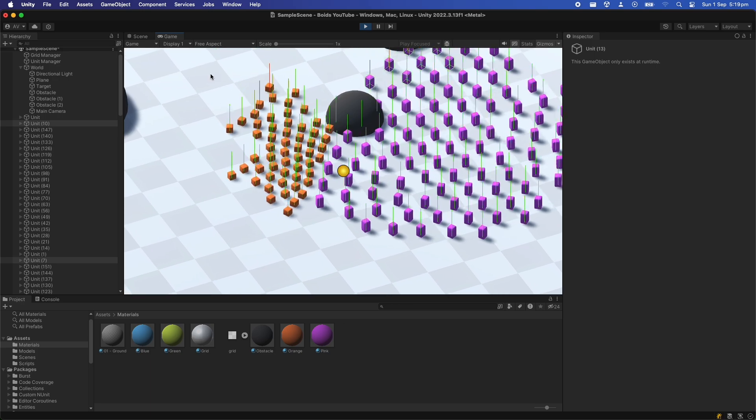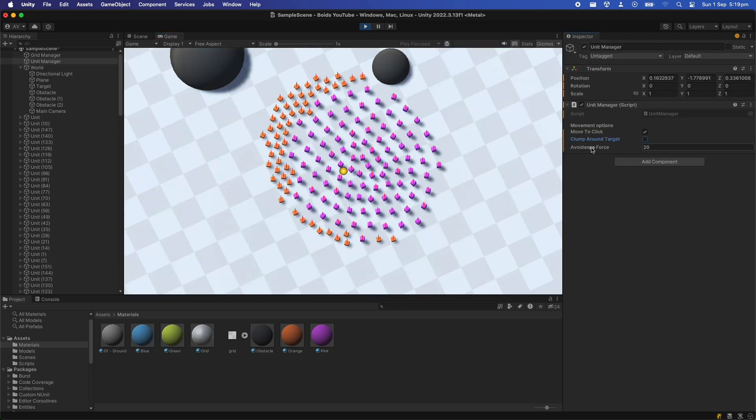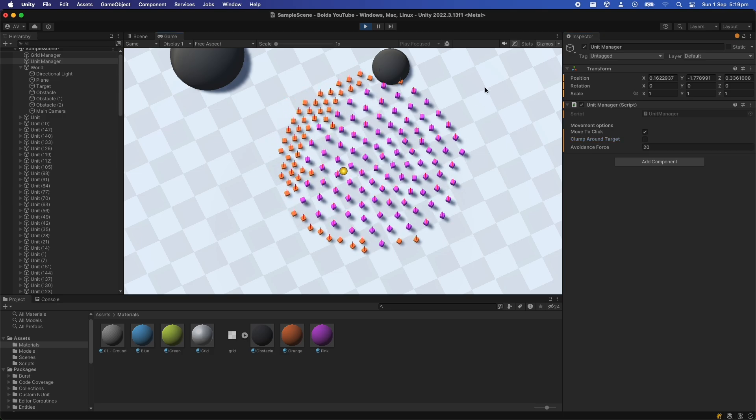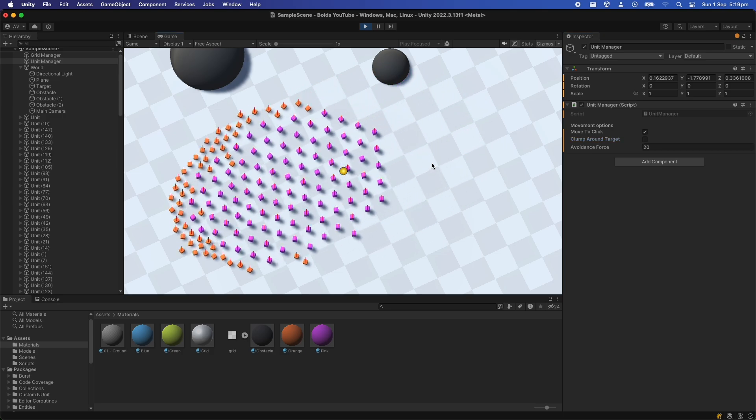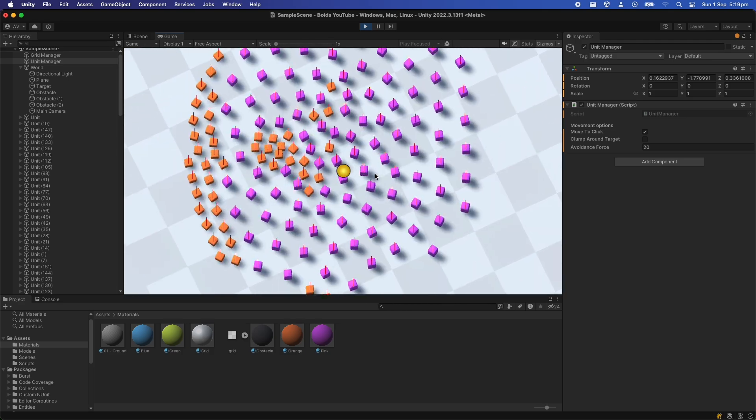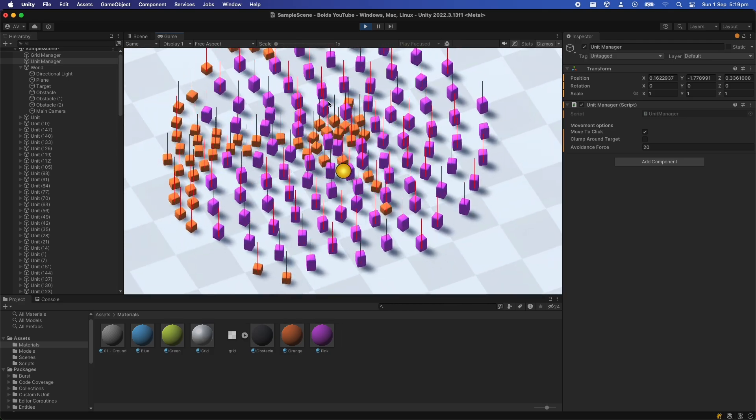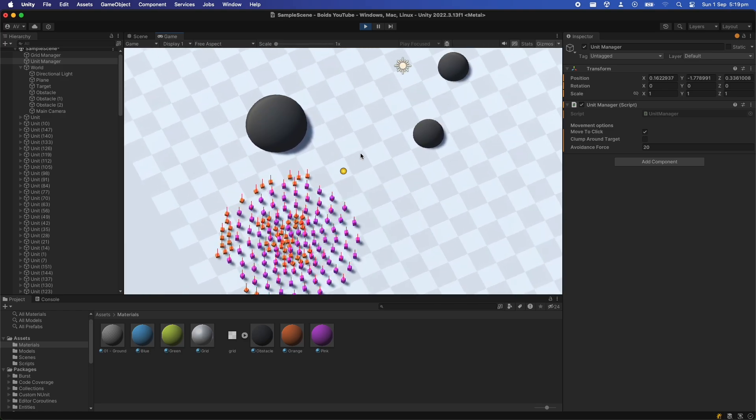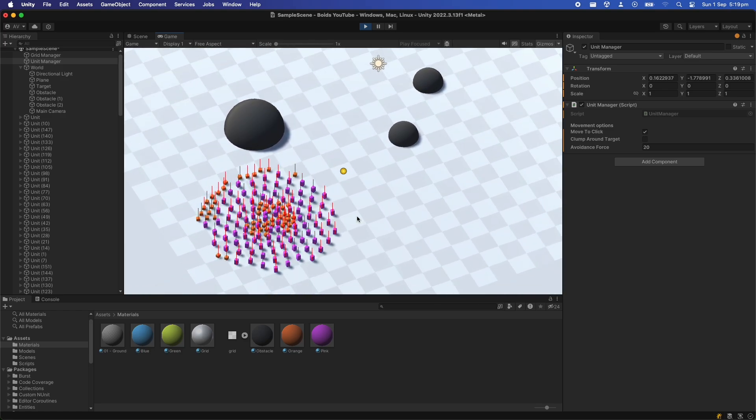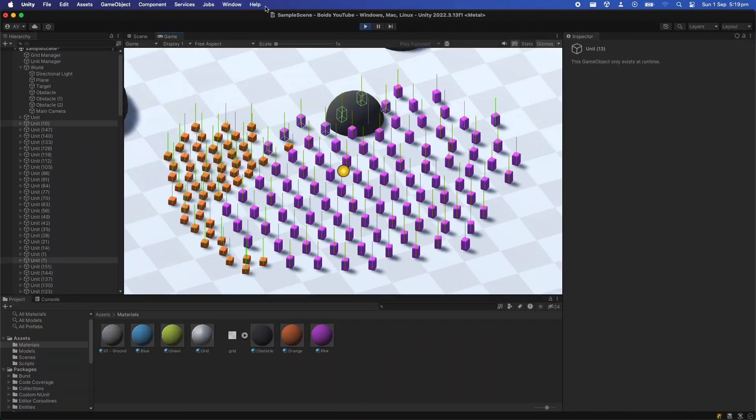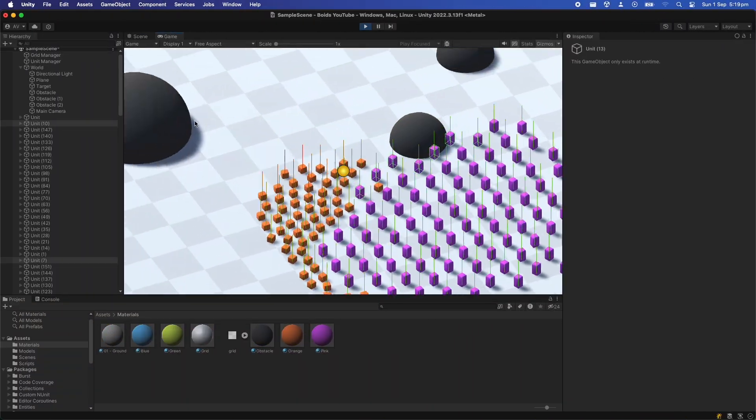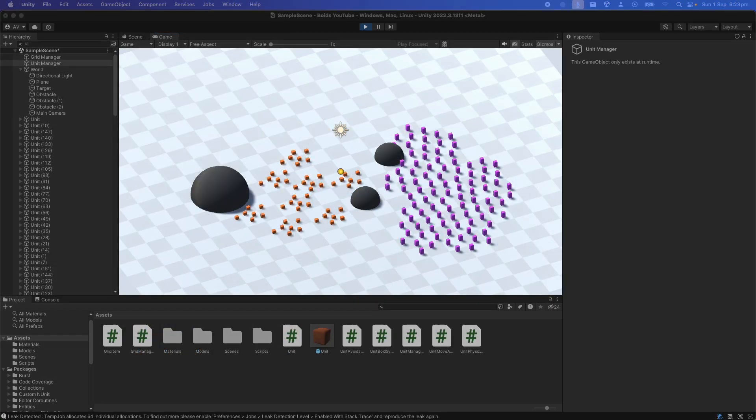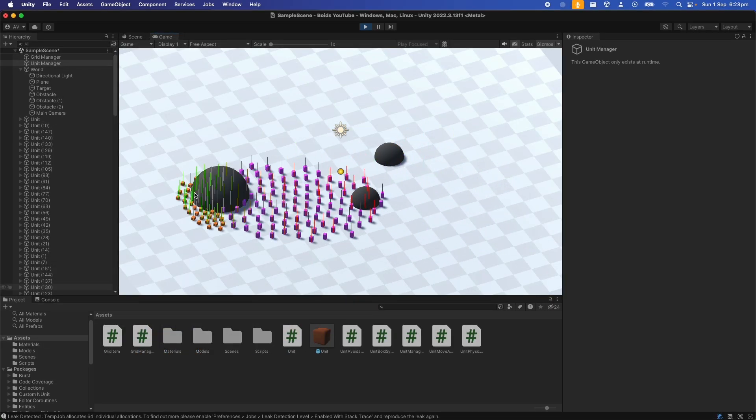However there are still some improvements we can make. For example the first thing is to ensure the units arrive at their destination in a more smooth way. You can see here they're all fighting to get to the same point, so we want them rather to relax rather than fight for the middle spot. So when the first guy reaches the target we need to send back information to the rest of the herd saying we've reached the target.